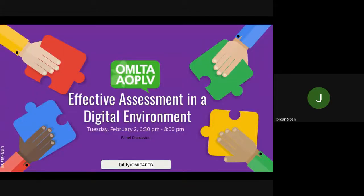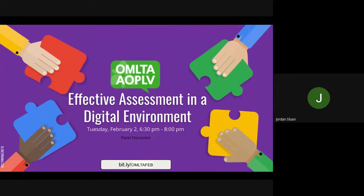Welcome to the third session of our Beyond Bricks and Mortar webinar series. The second language learning context requires a solid understanding of the best practices that can support student confidence, proficiency, and achievement in second language learning. I am Jordan Sloan, Bilingual Literacy Coach for Renfrew County District School Board, and Director of Professional Development for the OMLTA.